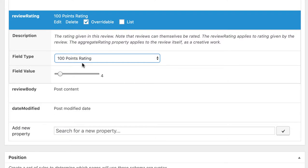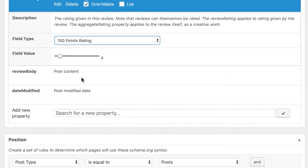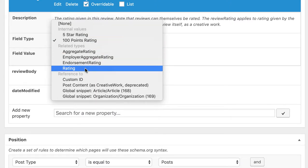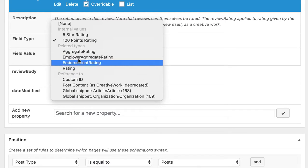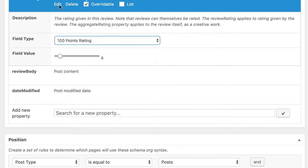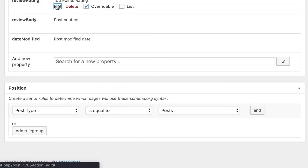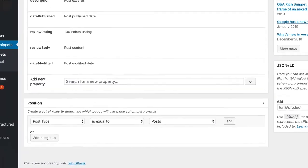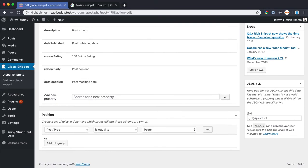You could also go with something totally different. If you rate from 1 to 50 points for example, you can always create your own rating by selecting a sub schema here. Please note that SNIP is not a rating system or a user rating system. It does not allow users to rate your pages. This is also not the nature of the review markup because with the review, you as the author rates something. In this case, this would be the product.